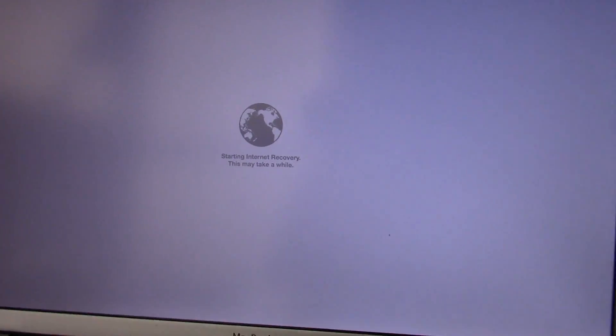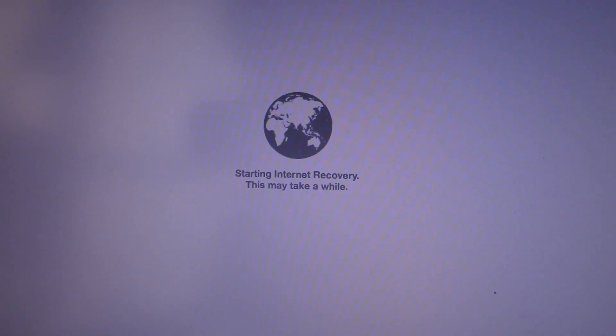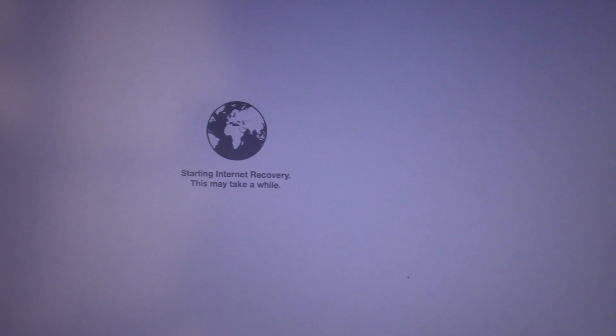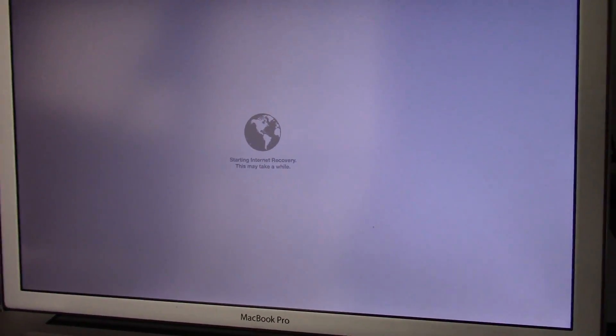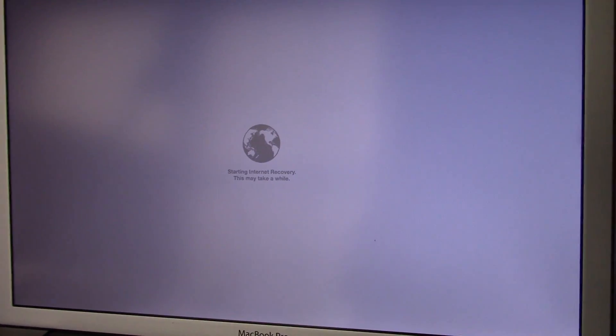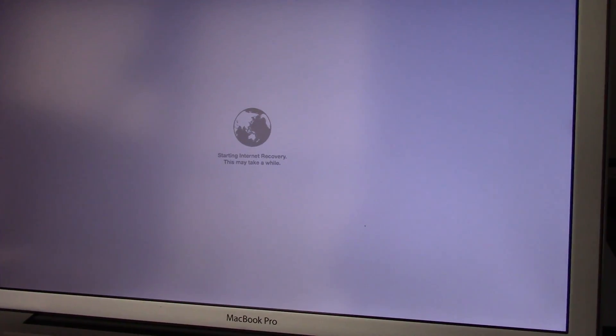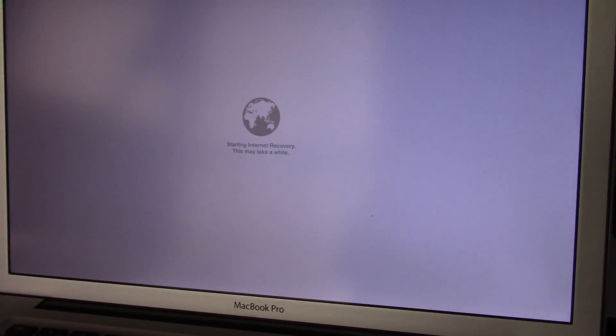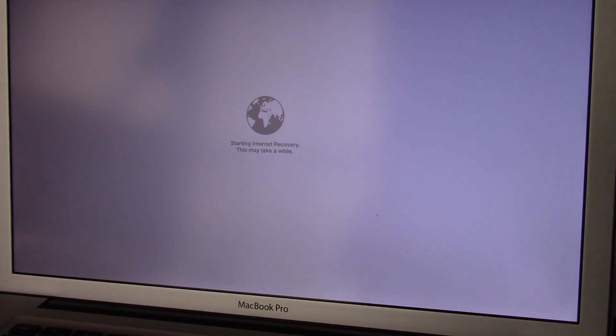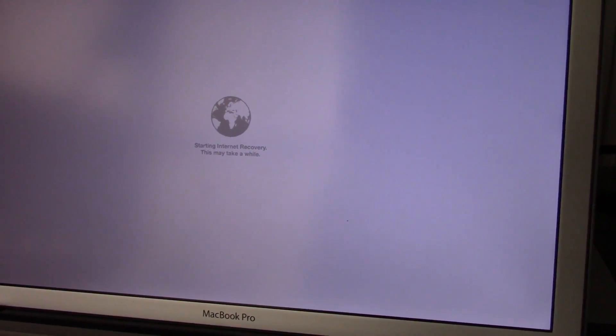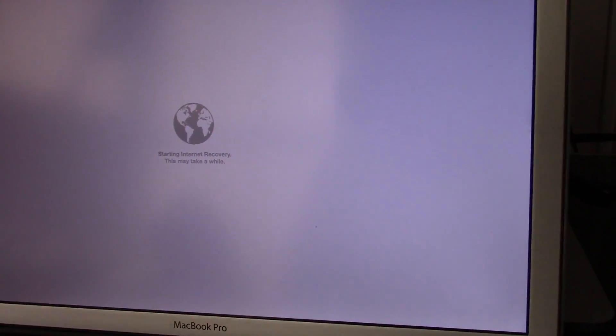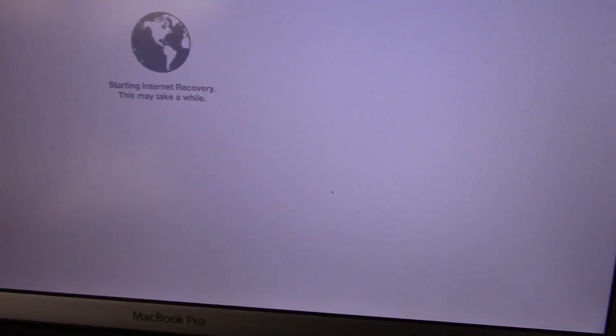Okay, we're going to hit option D and it's going to say starting internet recovery. This may take a while. It's not going to take too long, about a minute or two. I just have it plugged up to my MacBook Pro back there sharing the internet connection over Wi-Fi so we can boot into internet recovery. There we go.